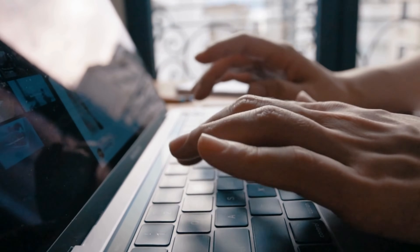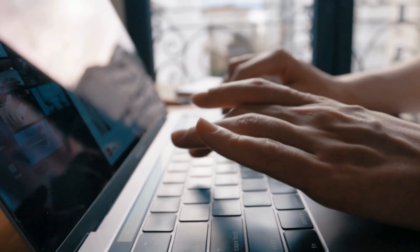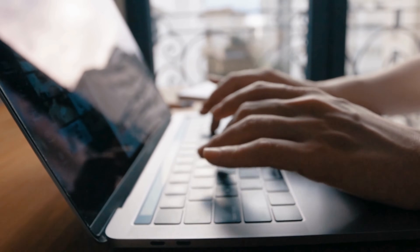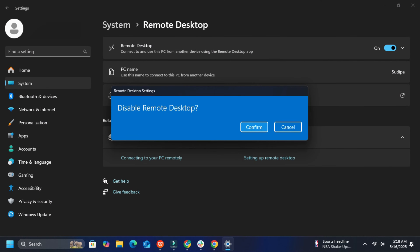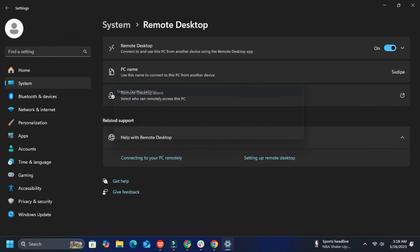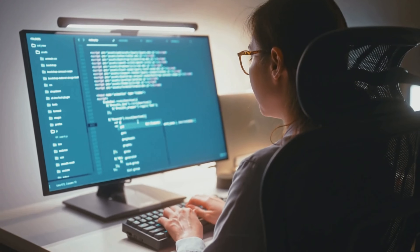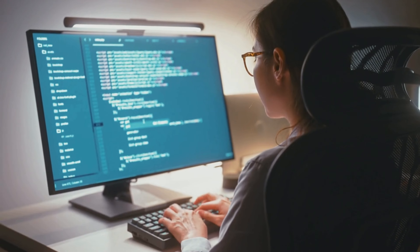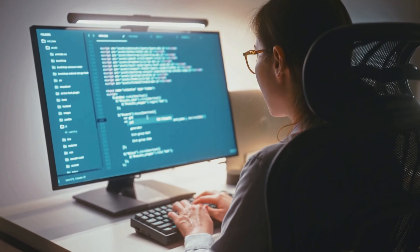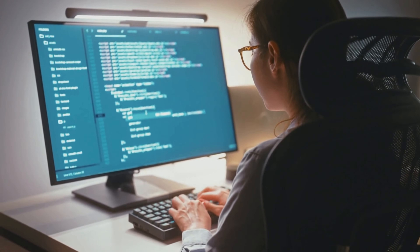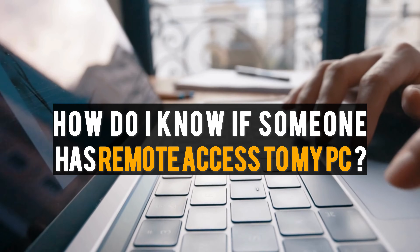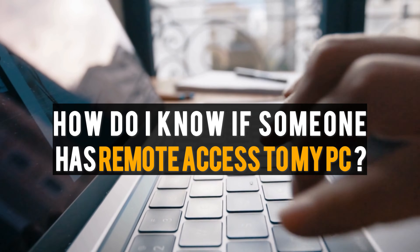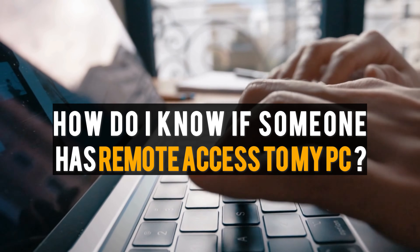You can see the list of users here. You can remove or add users here. To be safe, if you wish, you can turn off Remote Desktop by toggling the switch. When you do this, no one will be able to access your PC remotely using the Remote Desktop app.